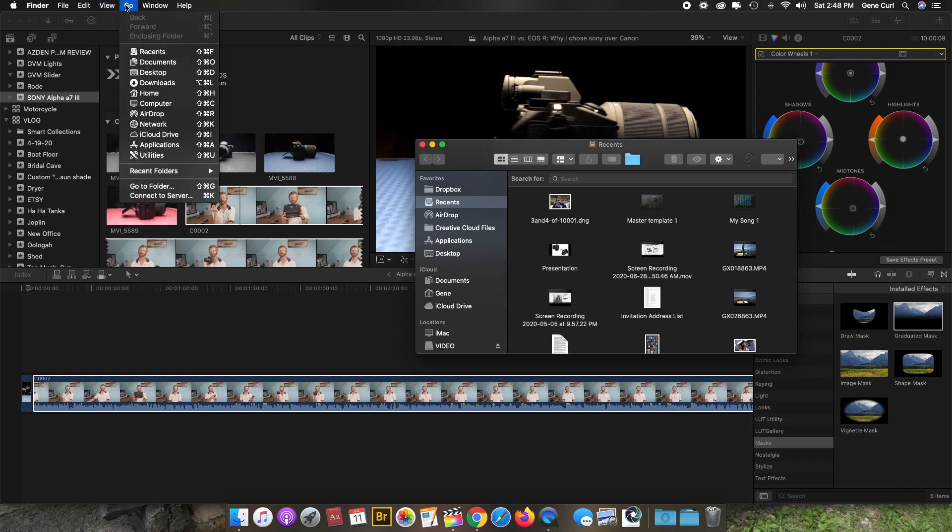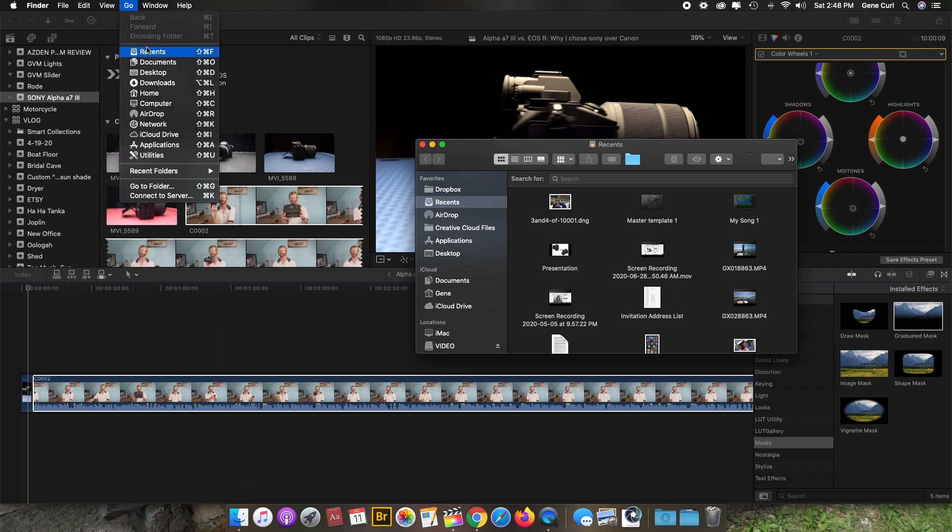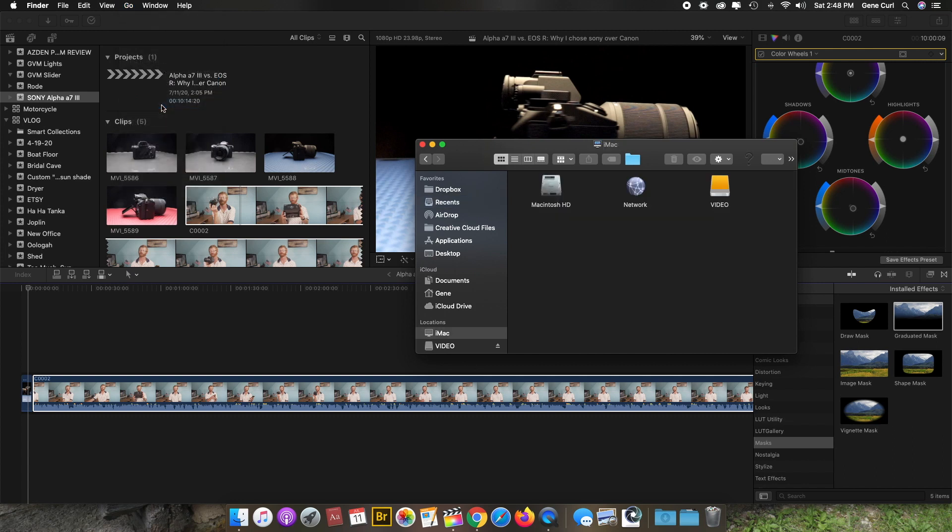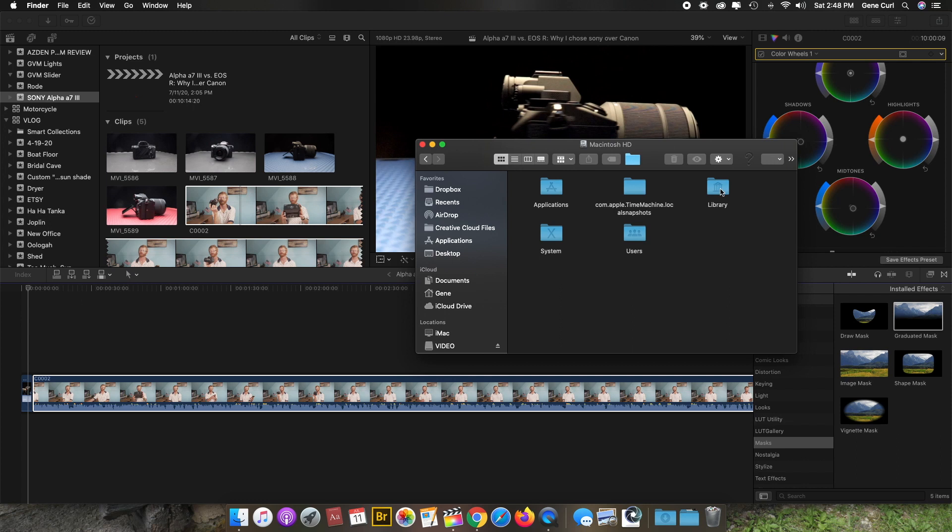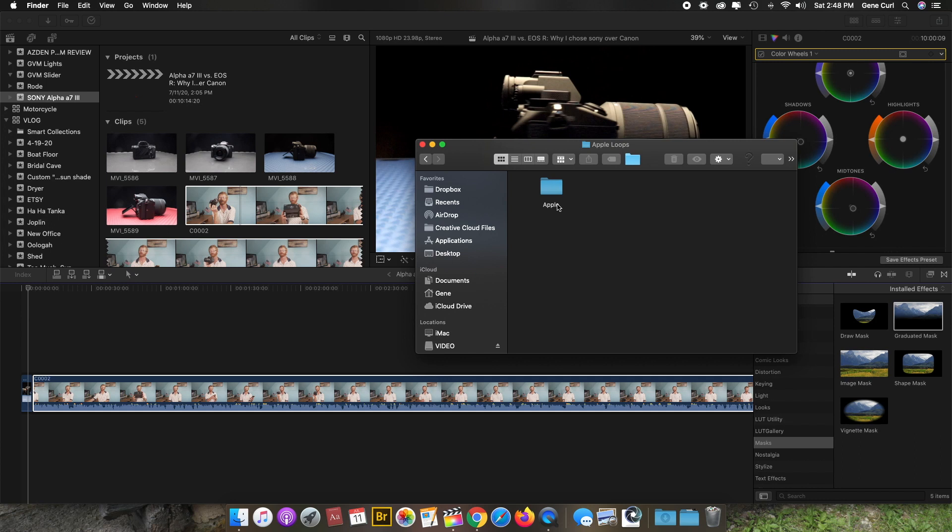Okay, so first thing you're going to want to do: go to your Finder, go up to Go, then go to Computer, then Macintosh HD, then Library, then Audio, then Audio Loops, then Apple.